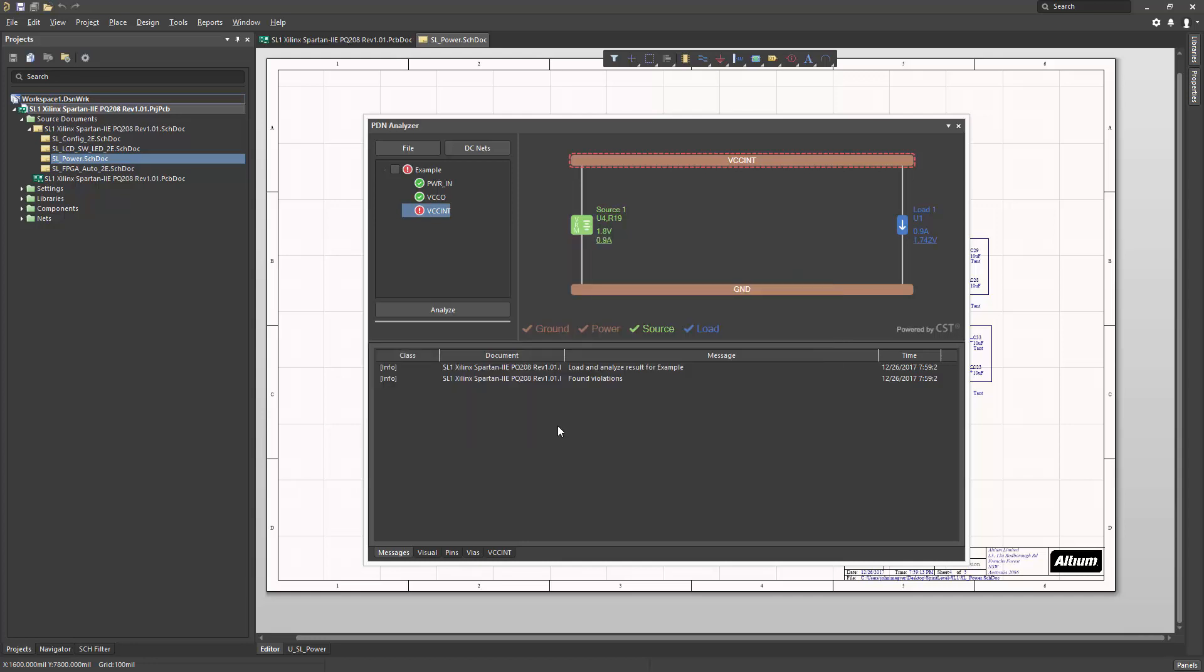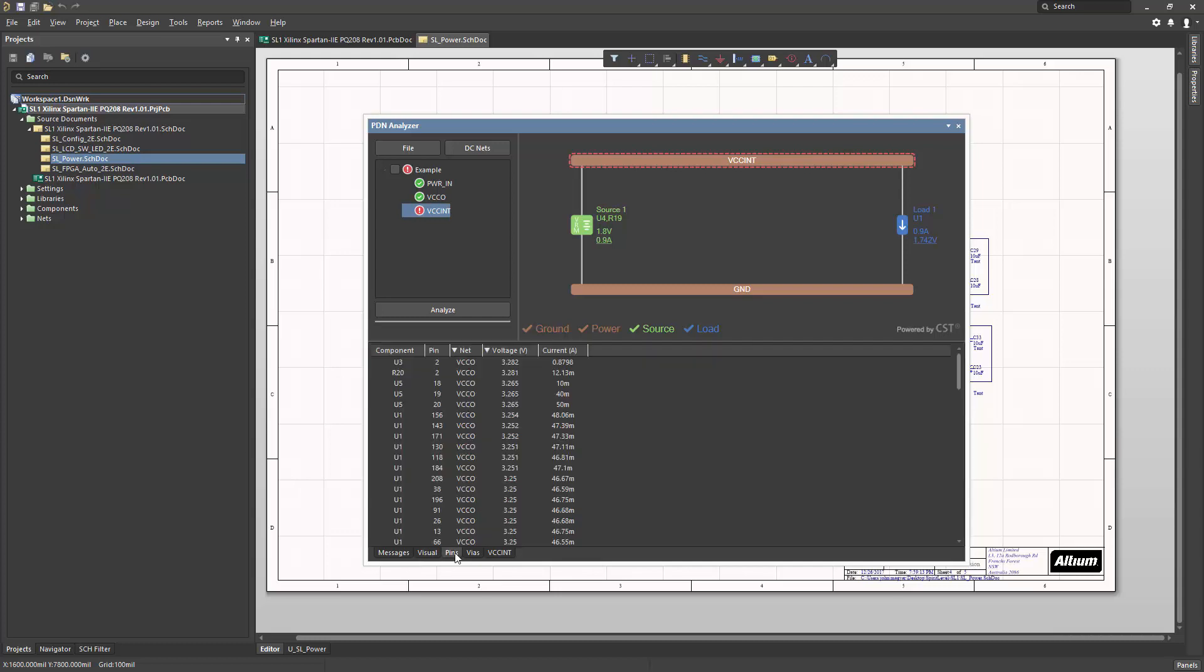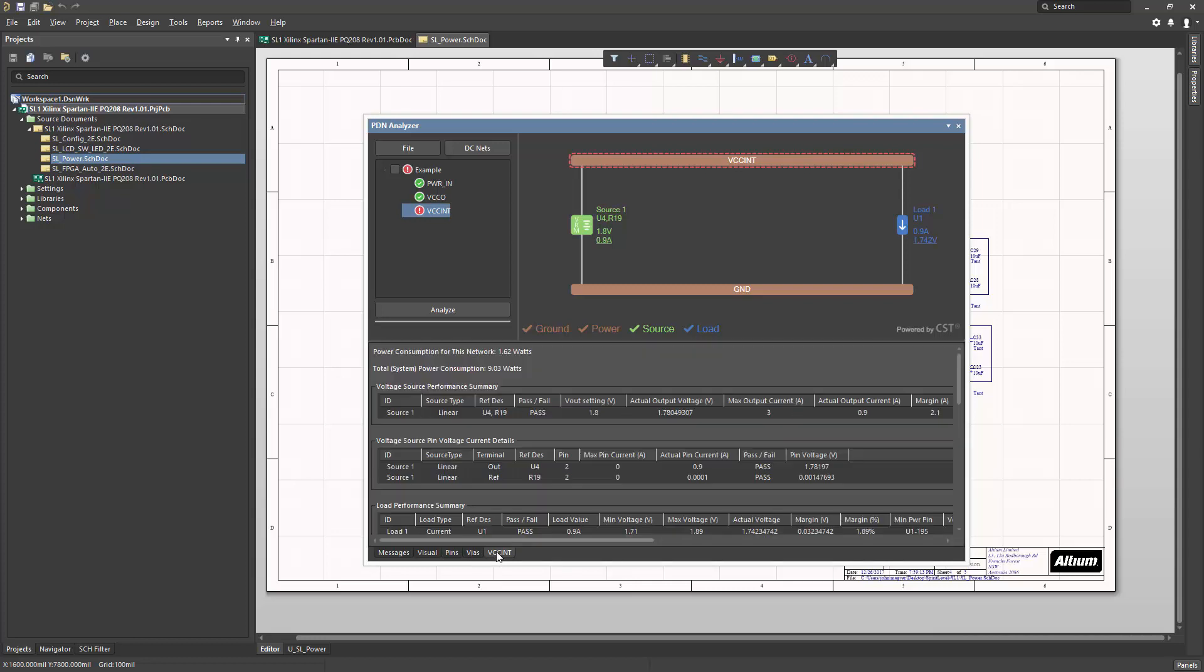The lower half of the panel includes messaging and visual interactive exploration controls. There are also other tabs which contain result information specific to pins, vias, and individual nets.